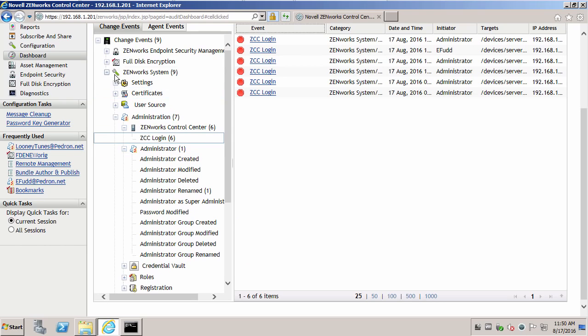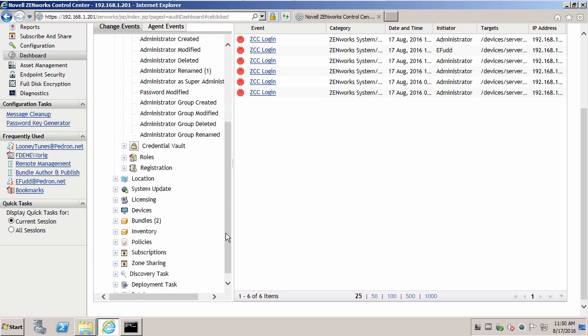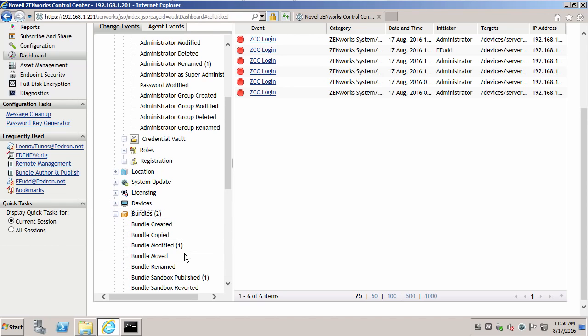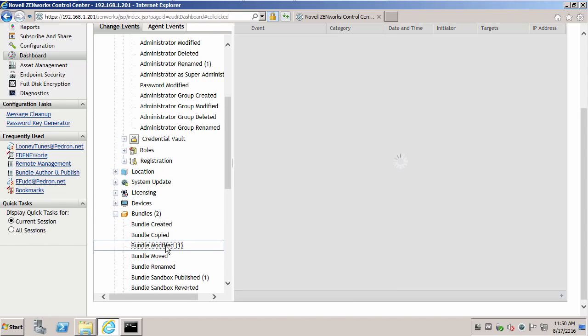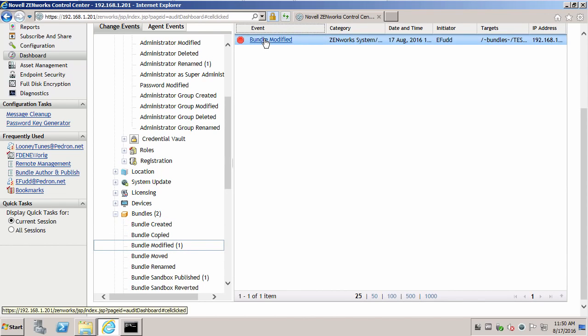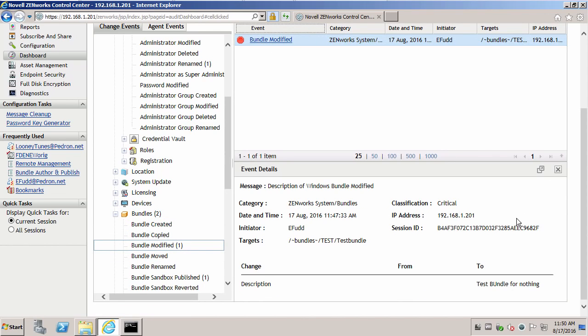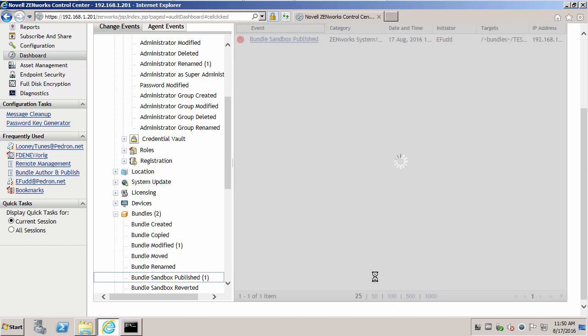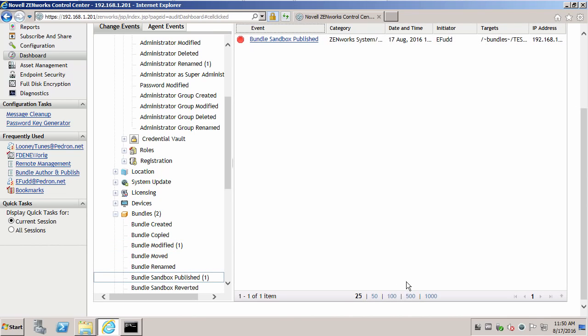If we go to our bundles, see there was one modified. That particular bundle, that is test bundle. The description was from nothing to test bundle for nothing. We can see that it was also published.